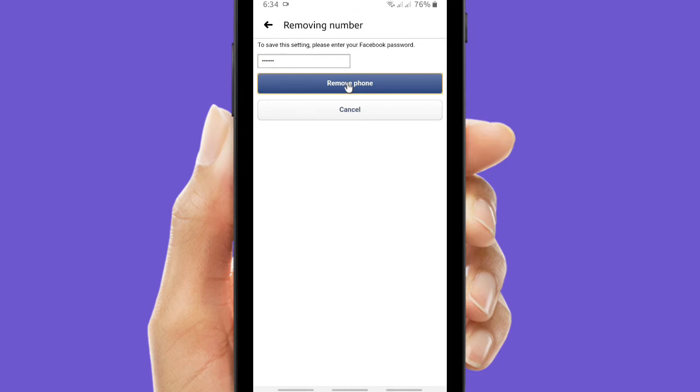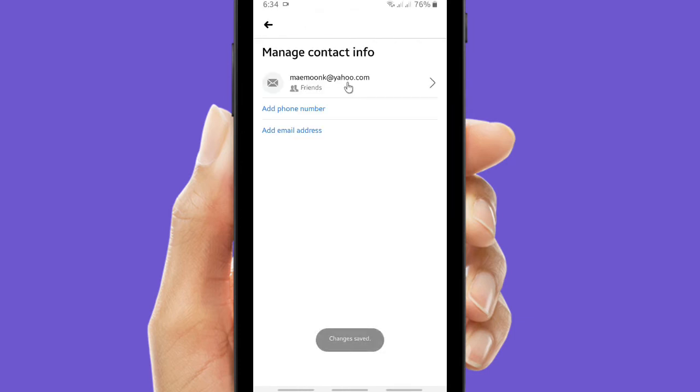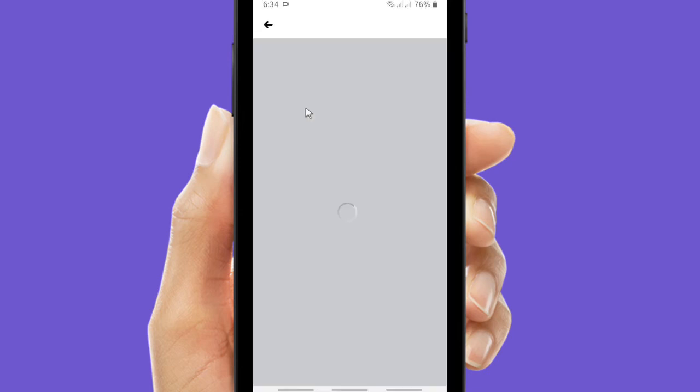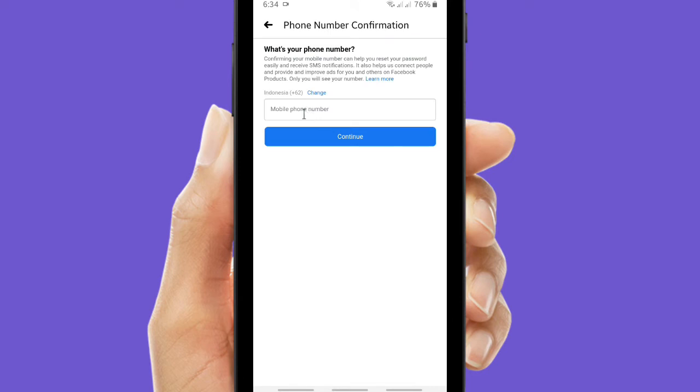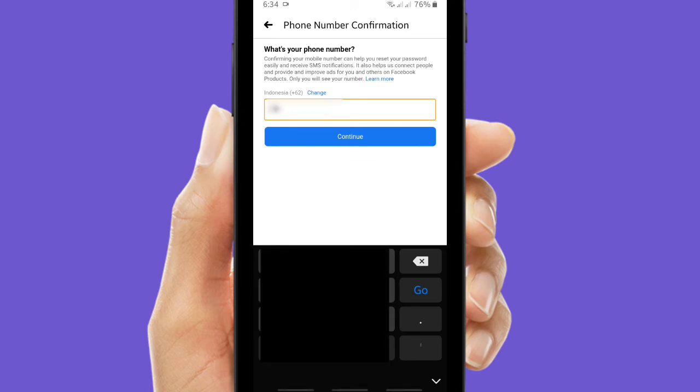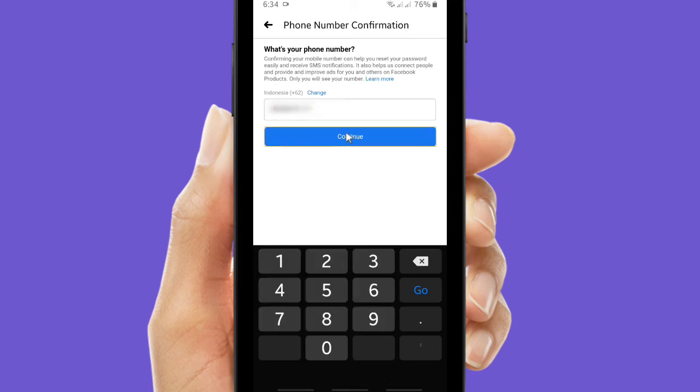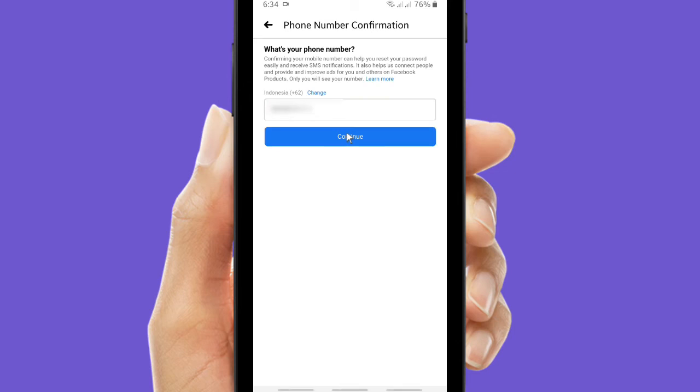All right, you have removed your phone number. Now you are able to add your new phone number or another phone number. And there will be your phone number confirmation that you have to enter the code that sent to your new phone number and then click confirm.